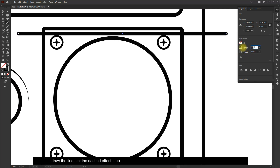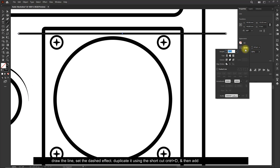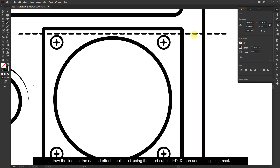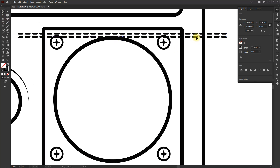Draw the line, set the dashed effect, duplicate it using the shortcut Ctrl+D, and then add it in Clipping Mask.